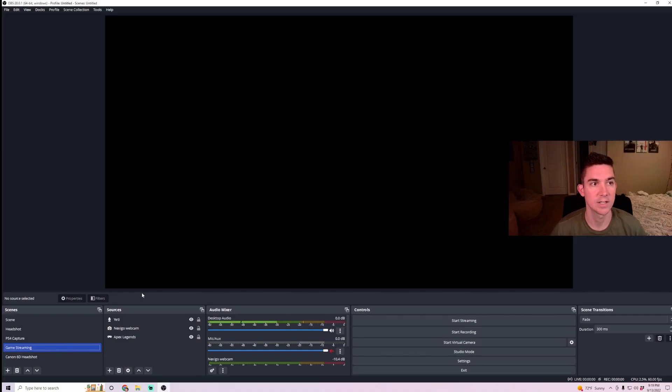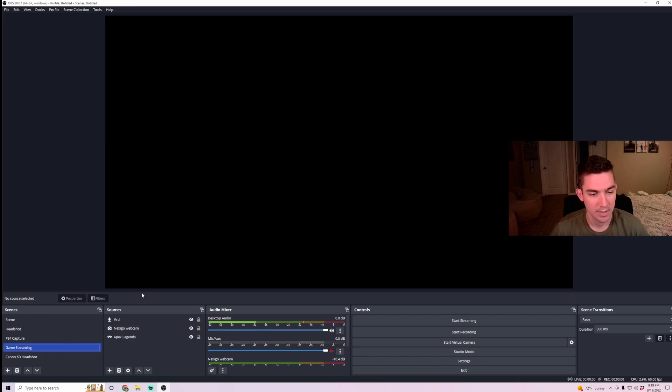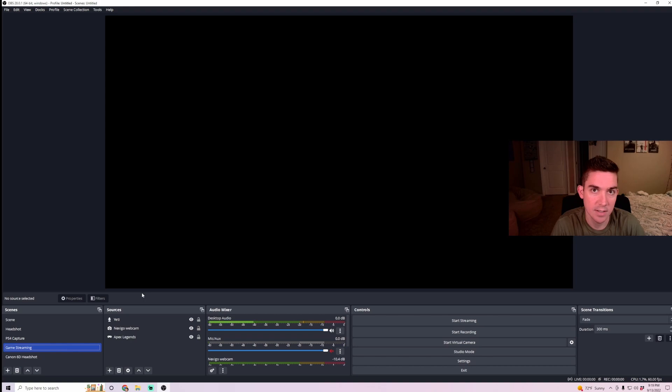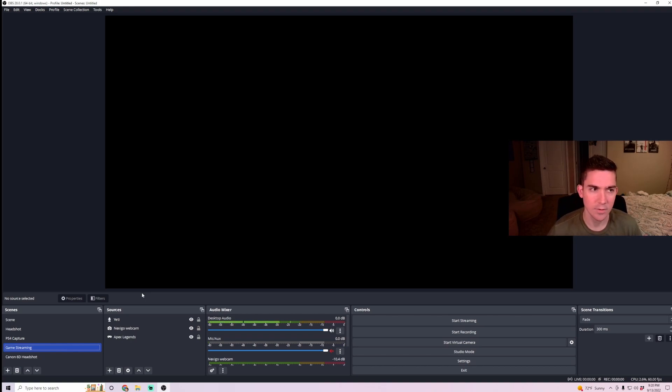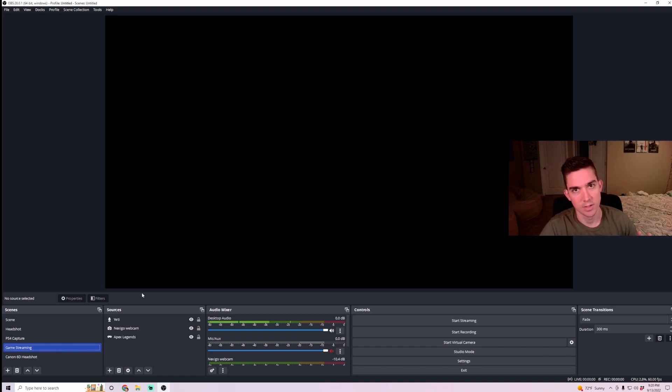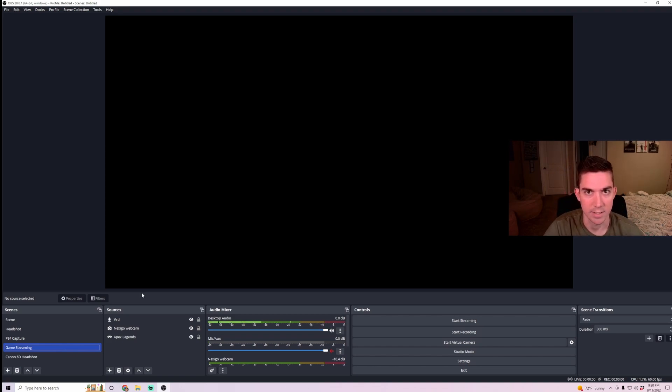So as you can see here, I have the most up-to-date OBS Studio pulled up. And I would first also test your internet speeds, making sure you have a high upload speed. You're going to want an upload speed of around or above 8 megabytes per second, just to make sure that you're going to be streaming in good quality.